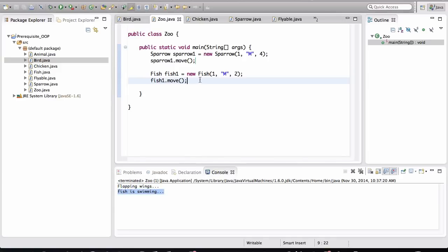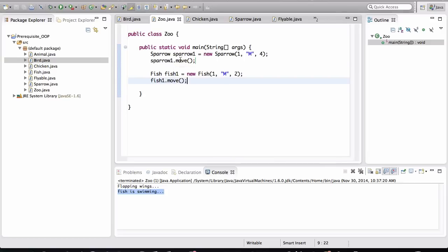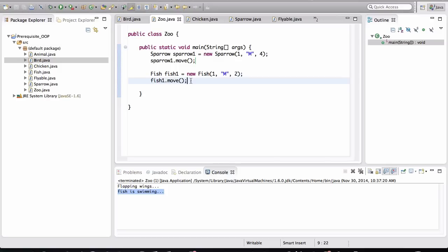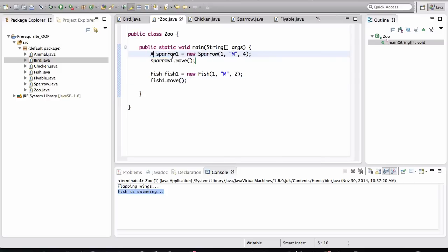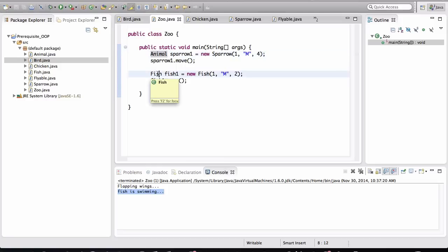Now you may be wondering, if we have to create the move method in the Sparrow class as well as the Fish class, what's the point of having that method in the abstract class? We could just write these methods in the actual child classes themselves. Well, here's the beauty. Take a look at this.